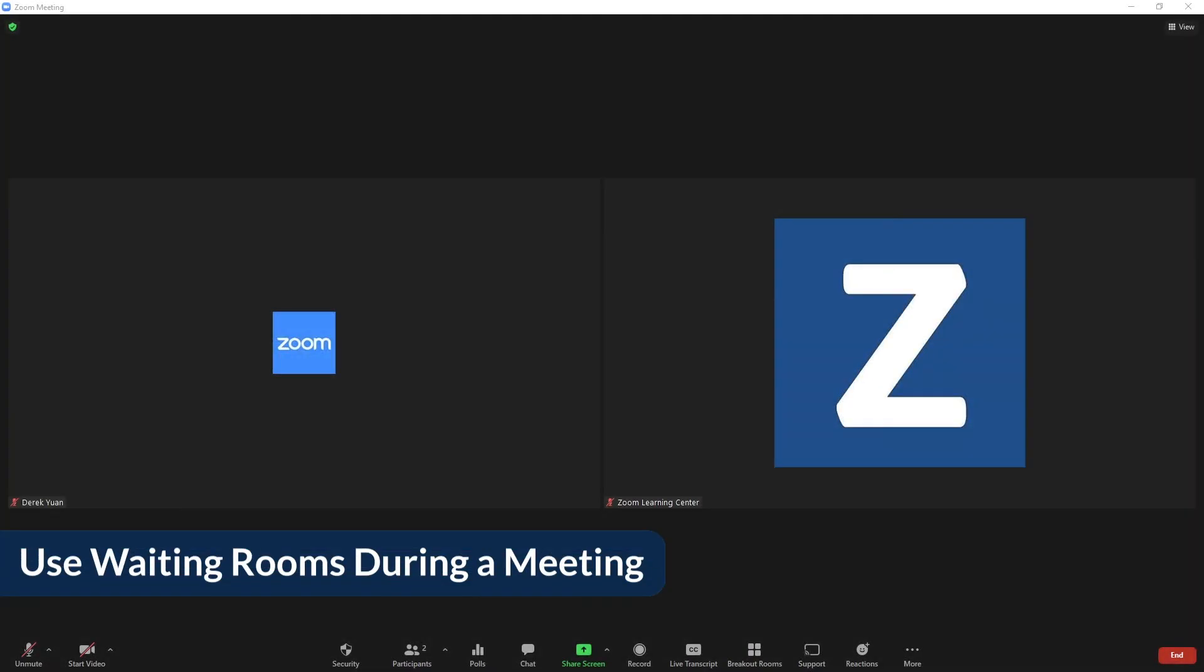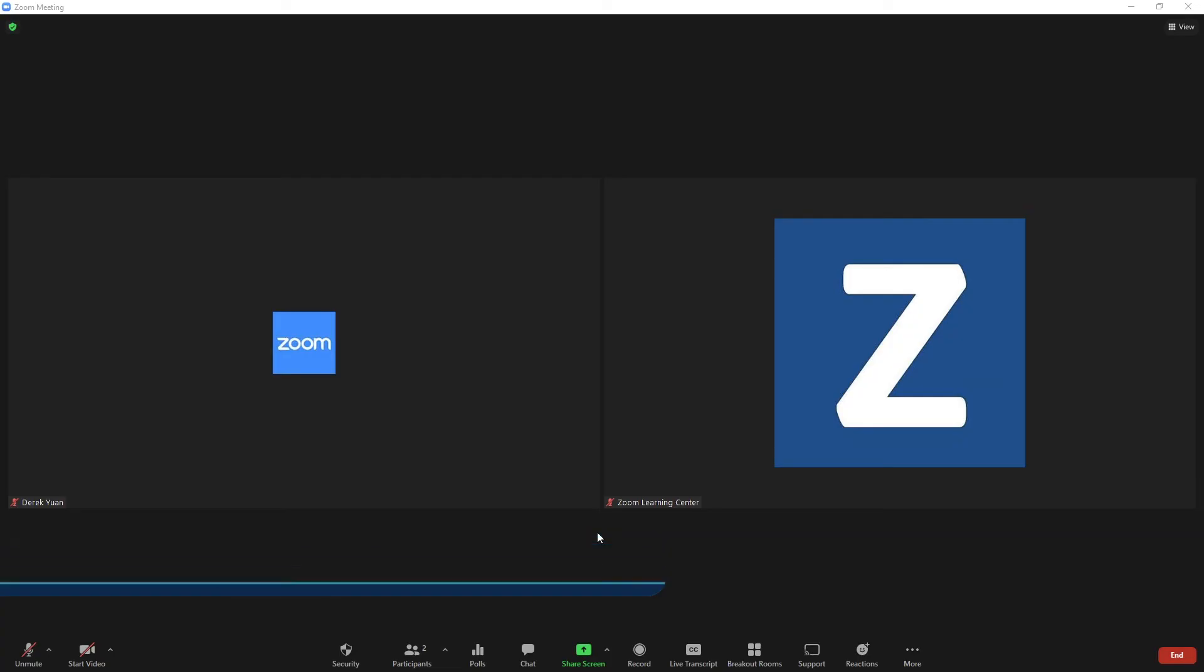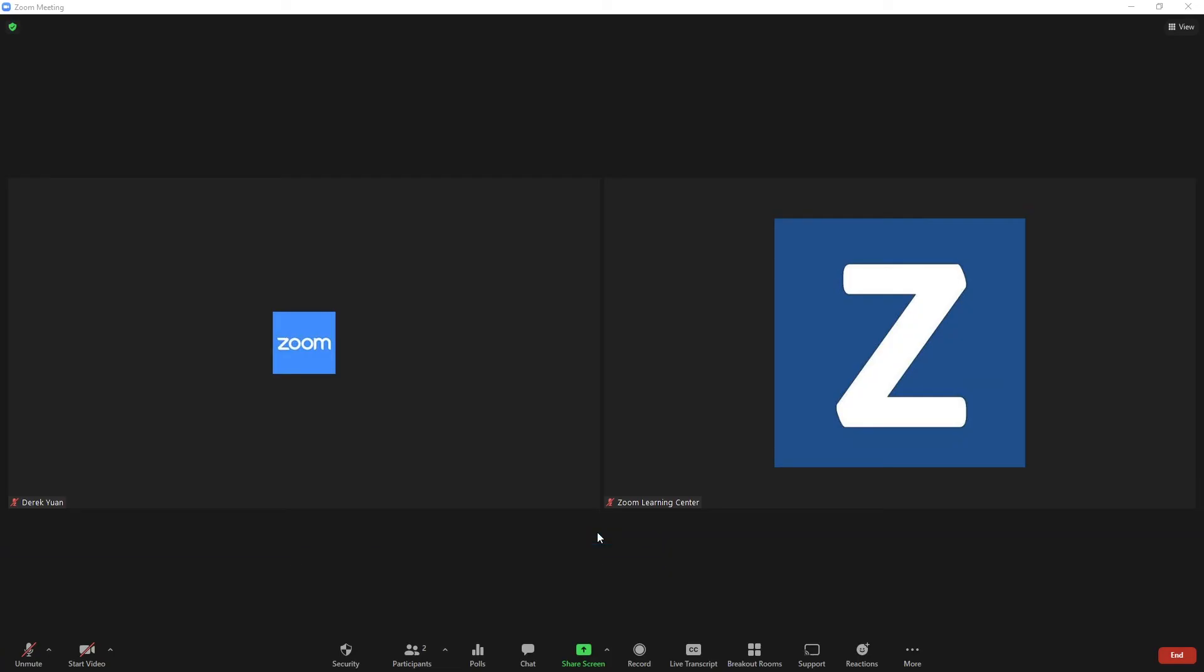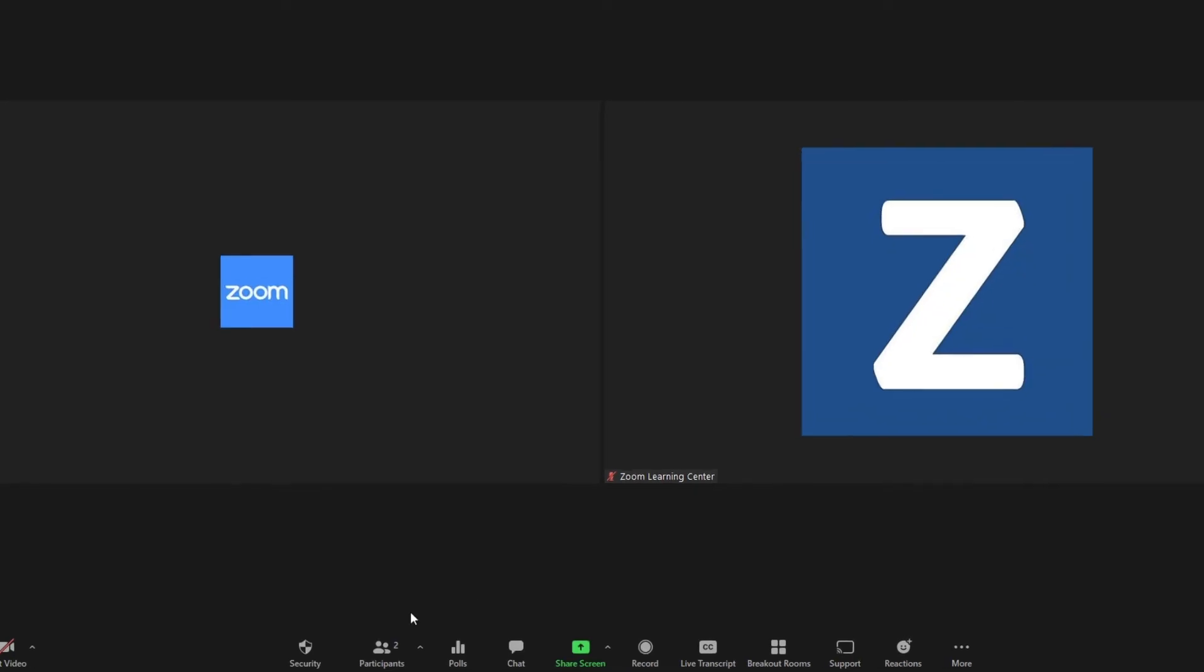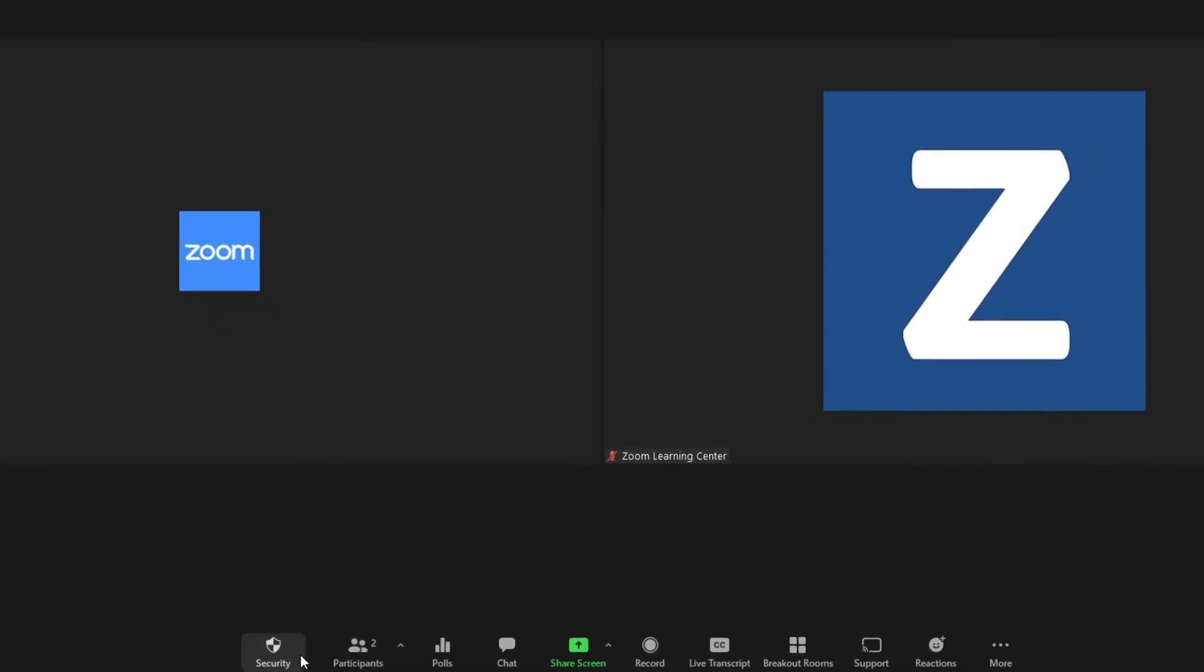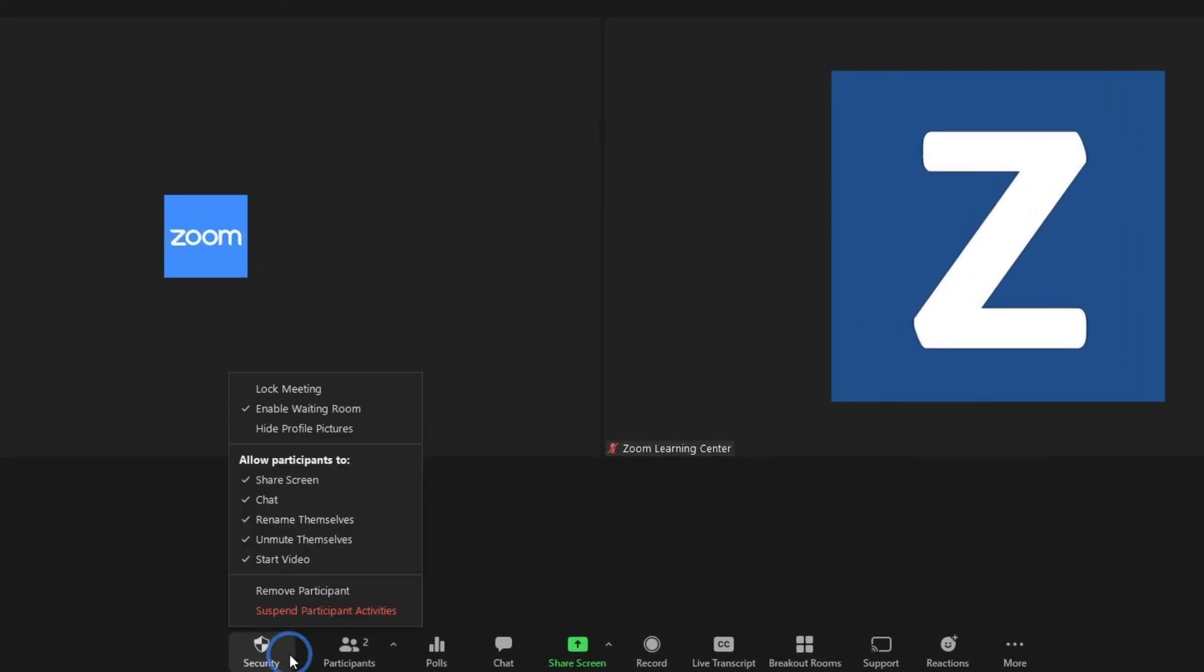The host or co-host may also send individual participants to the waiting room after the meeting starts. If they haven't already enabled the feature, hosts may do so by clicking the security icon button and then enable waiting room.